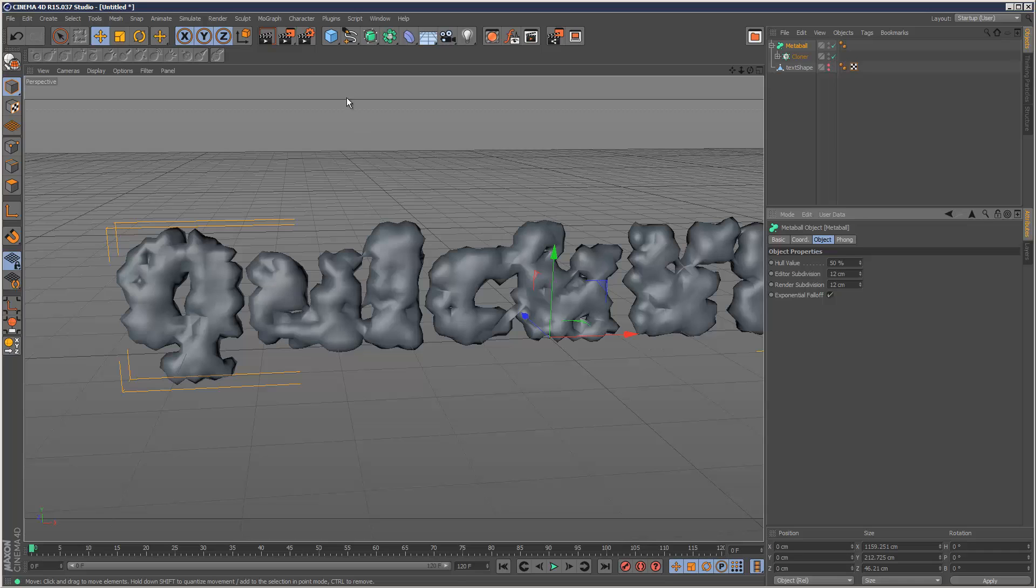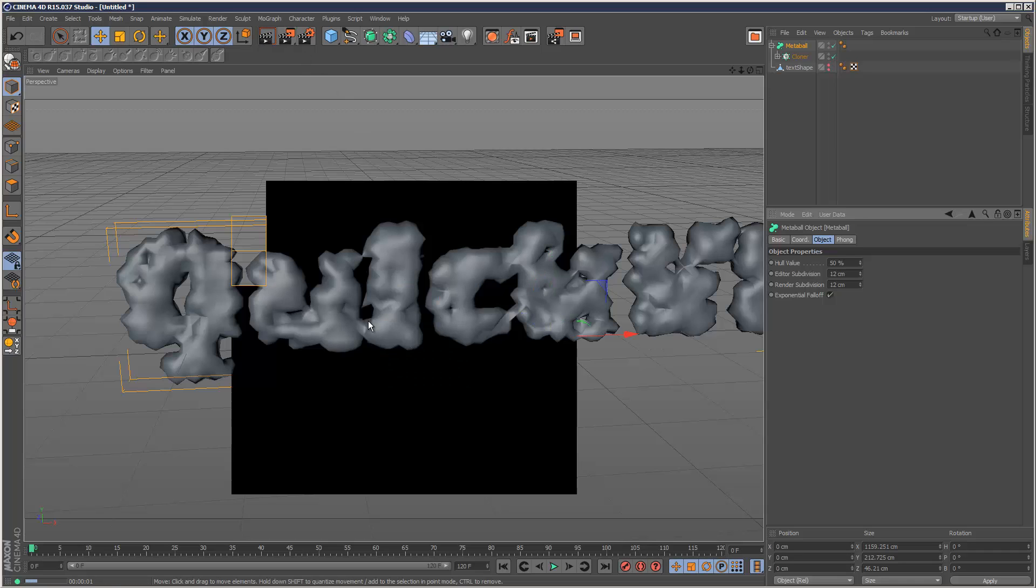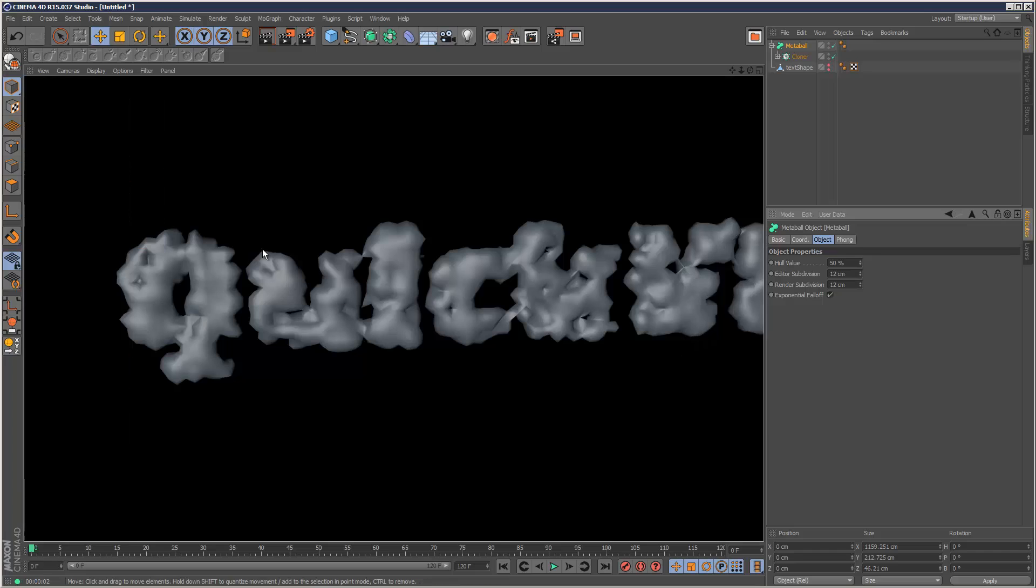Now, if you render this, it doesn't look like much, it's quite a cool effect, but it's quite blocky.